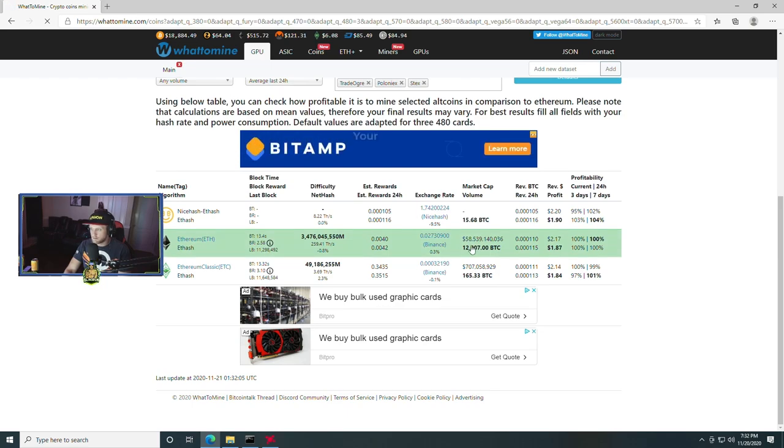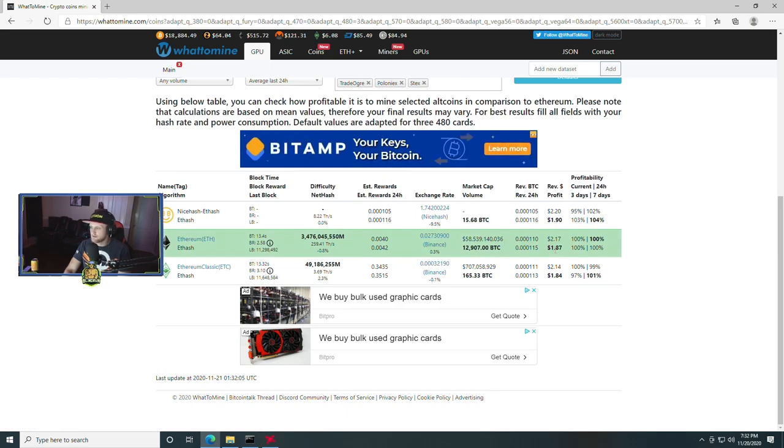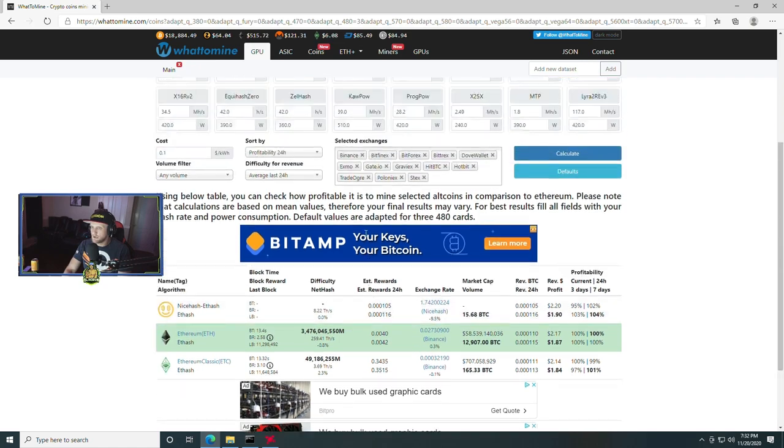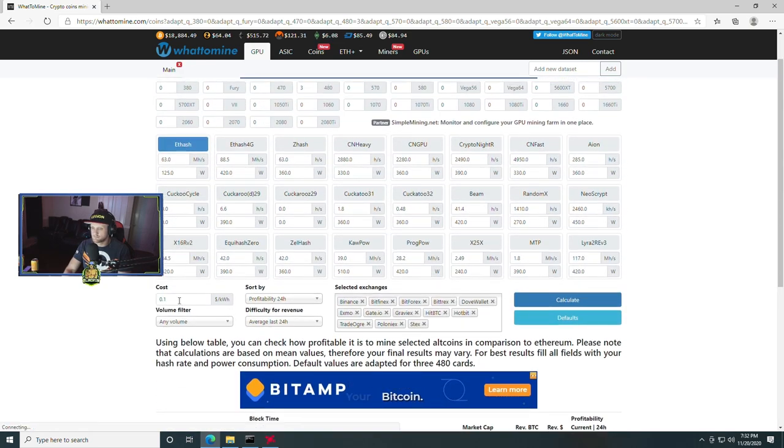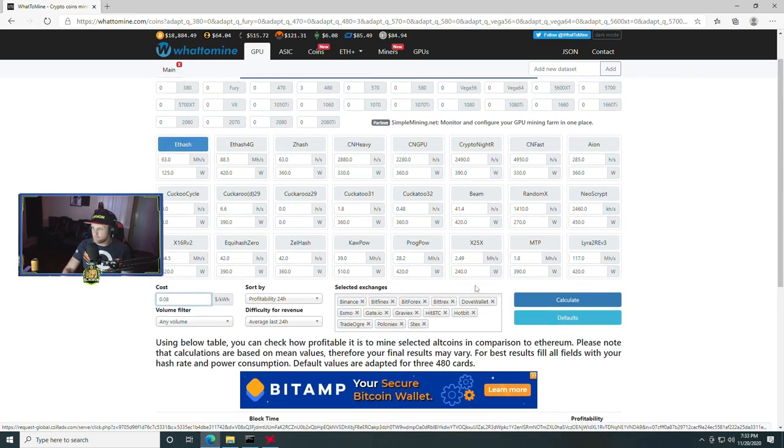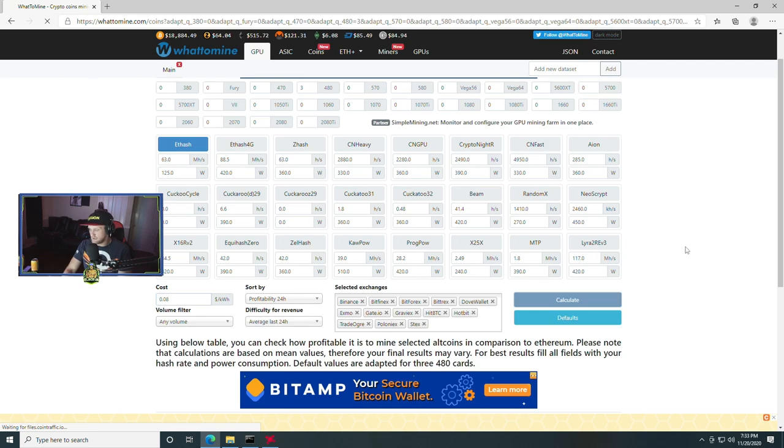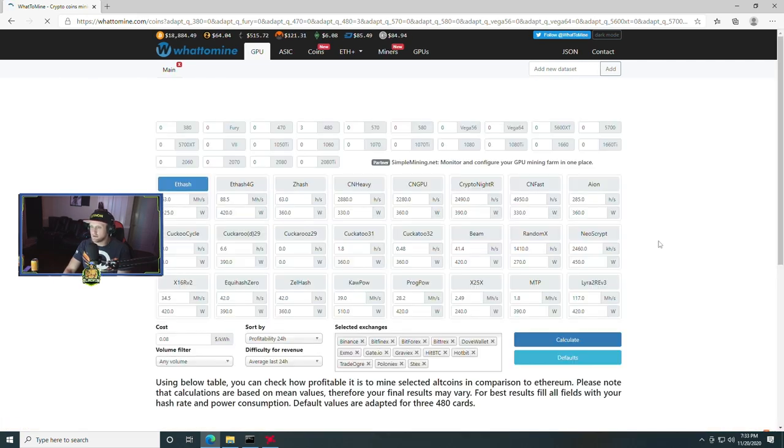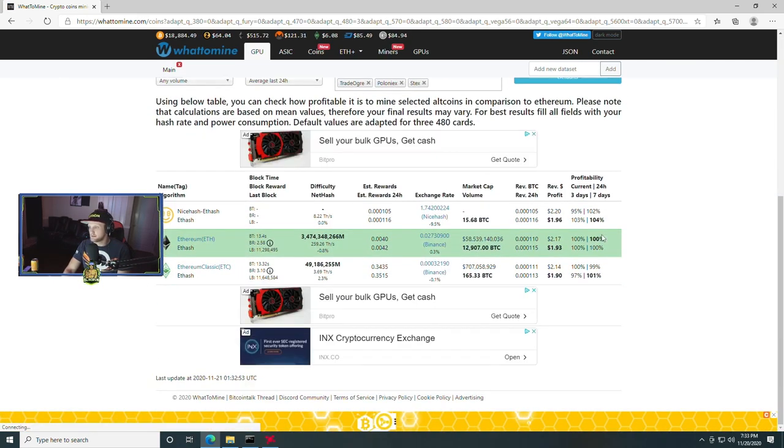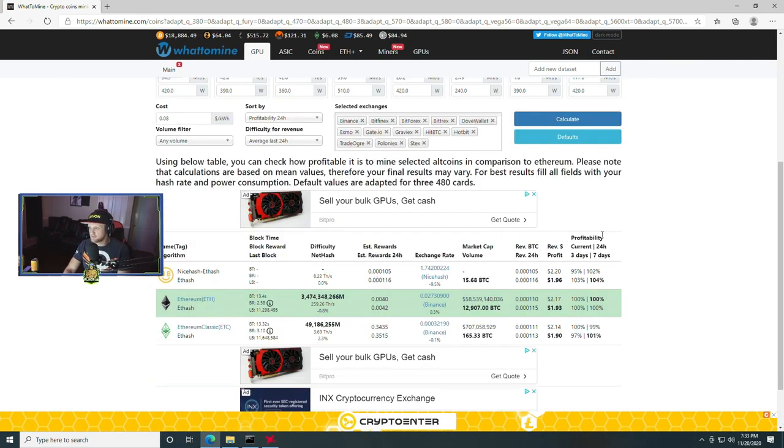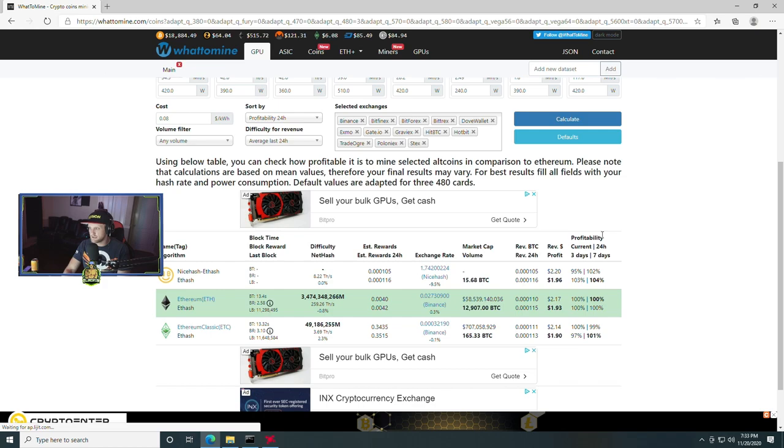Now if we go ahead and plug this into WhatToMine, your numbers will vary depending on how much ETH is worth, and it's going up, along with how much your power costs and so on. What I can tell you is that based on revenue currently and compared to any other GPU, it has the fastest ROI time.